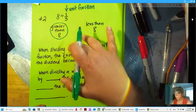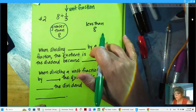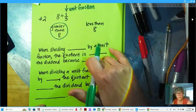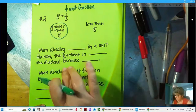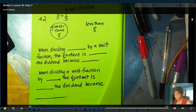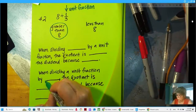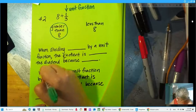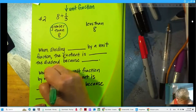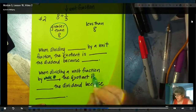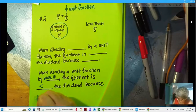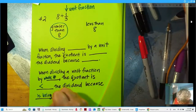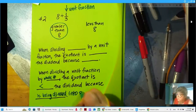When dividing eight by a unit fraction, the quotient is greater than the dividend because it takes three thirds to make a whole. And when dividing a unit fraction by a whole number, the quotient is less than the dividend because the dividend is being divided into smaller parts. So that would be like one-third divided by eight — the quotient would be one twenty-fourth. Start with a fraction, end with a fraction — that's what these sentence stems are saying.